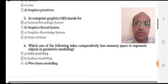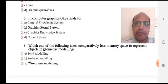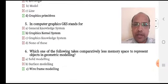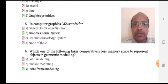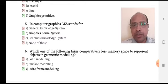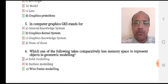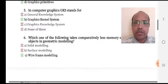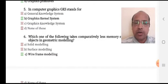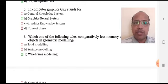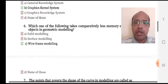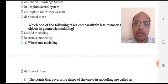Which one of the following takes comparatively less memory space to represent an object in geometric modeling? Option A: solid modeling, option B: surface modeling, option C: wireframe modeling, option D: none of these.